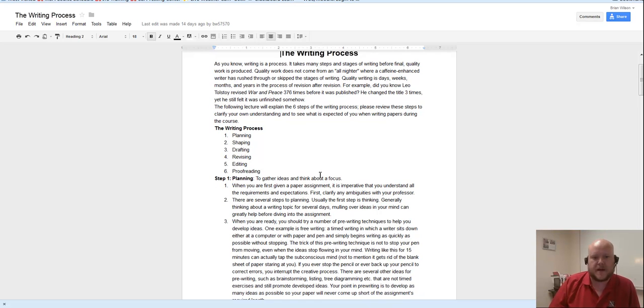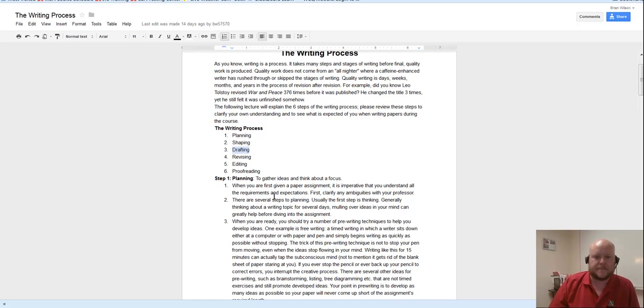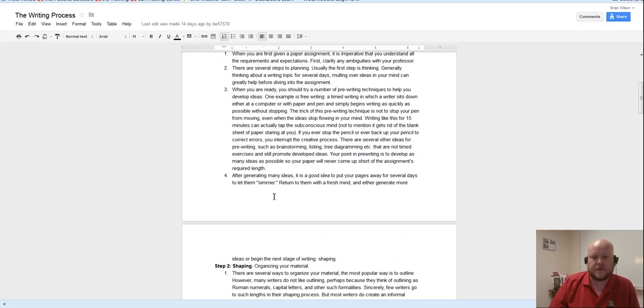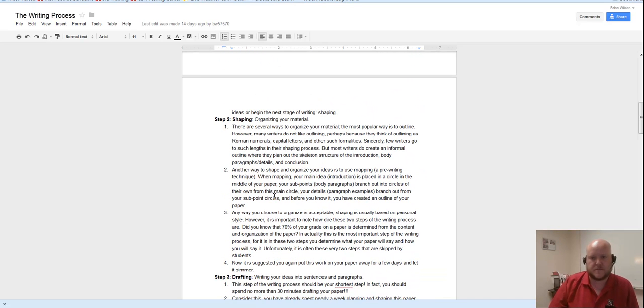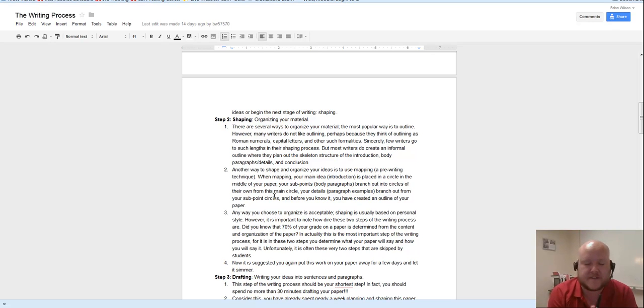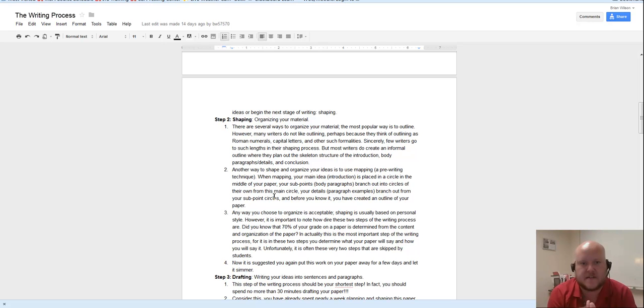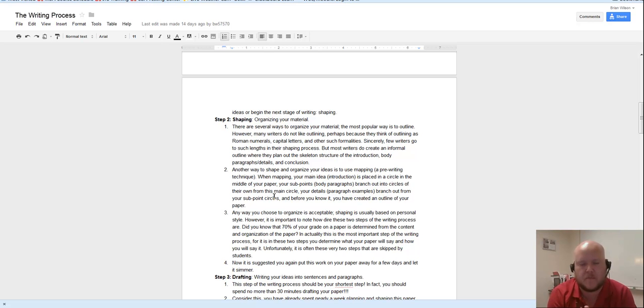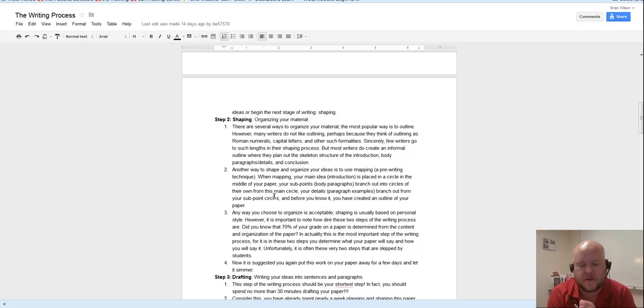So I wanted to talk to you a little bit about that third part of the process, which is drafting. One of the very first things I've had you read this term is about the writing process. And the way that I teach this class is a method called process writing. Process writing sort of emphasizes the actual process of getting words on paper more than it does the final product.